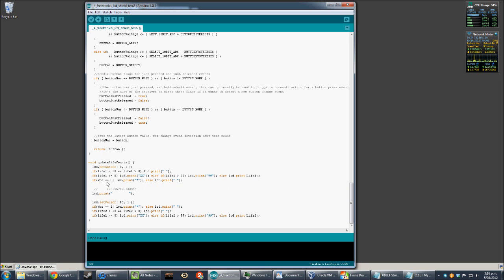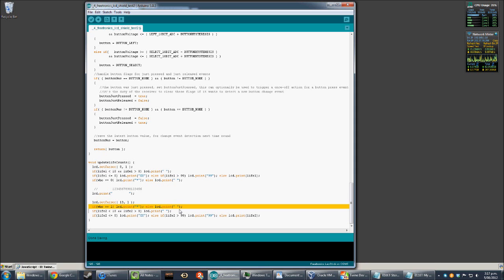Finally we check who the current player is. If the current player is the left hand player then we put a star next to them, otherwise we just put in a space. Then we print a bunch of blank spaces to blank out the middle area of the LCD. Then we hard-set the cursor to the 14th column on the second line and check if the right hand player is the current one — if so we put an asterisk next to it, otherwise we output a space.